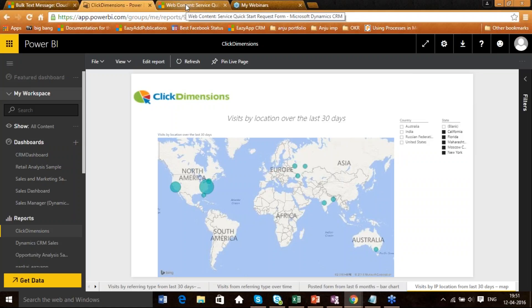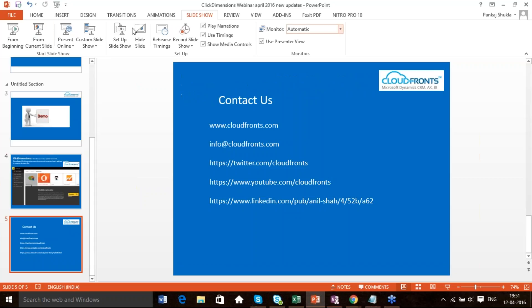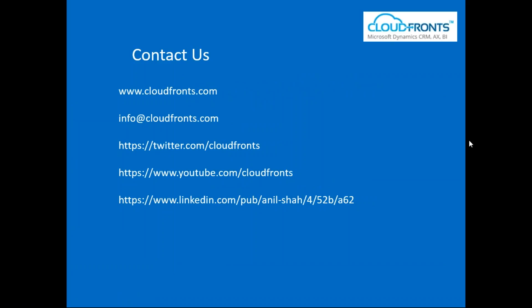That was all for today's webinar with regards to campaign automation, MessageNet connector, C Event integration with ClickDimension, and the Power BI Content Pack. If you guys have any particular questions, you can post them and we'll wait a couple of minutes. You can also contact us on our website, send an email to info@cloudfronts.com, post on Twitter using hashtag CloudFronts, visit our YouTube channel for all the videos and webinars, or visit our LinkedIn page. Thank you so much for joining today's webinar.